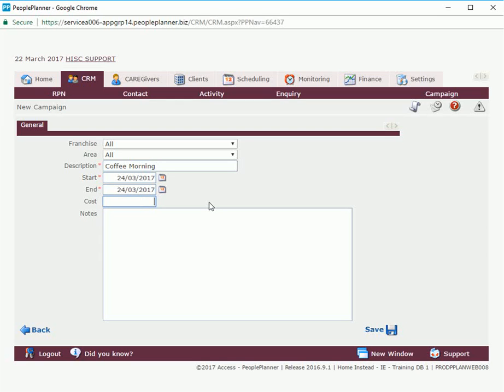Or a budget of 200 euro and then any notes associated with our coffee morning can go in here. Then just click save.